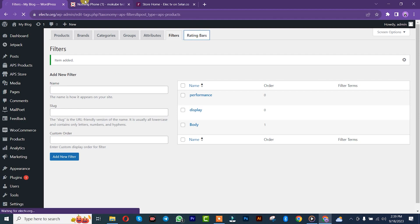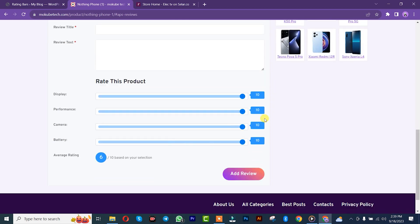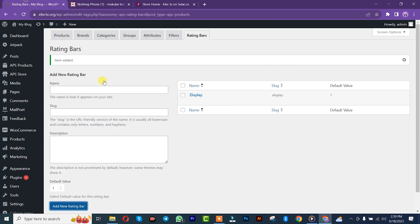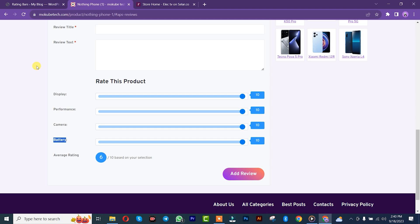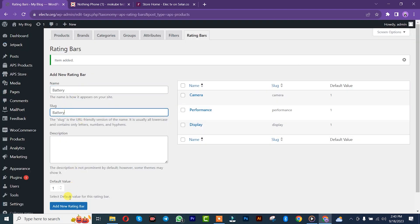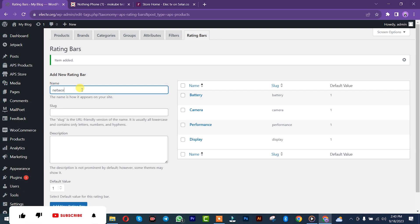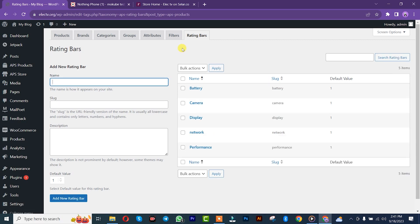This is the rating bar as you can see here. Come here — let's say we have Display, insert it here. You can insert a description if you want. Performance — the same thing. Then Camera, the same thing. Batteries — you can add as many as you want; you can simply add Network if you wish. Once you're done creating your rating bar, you simply click on 'Category.'